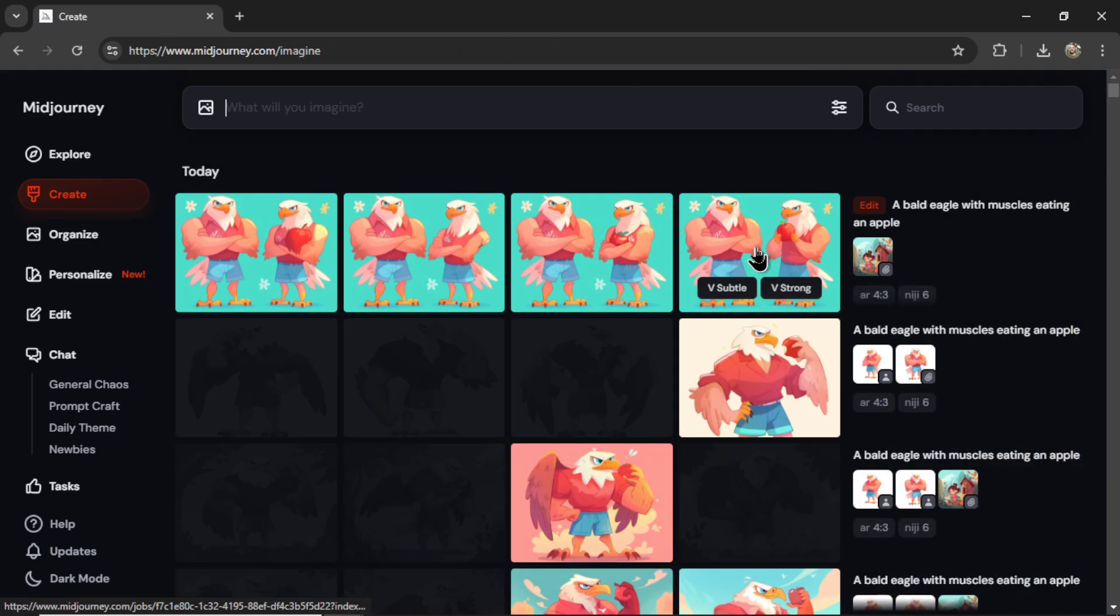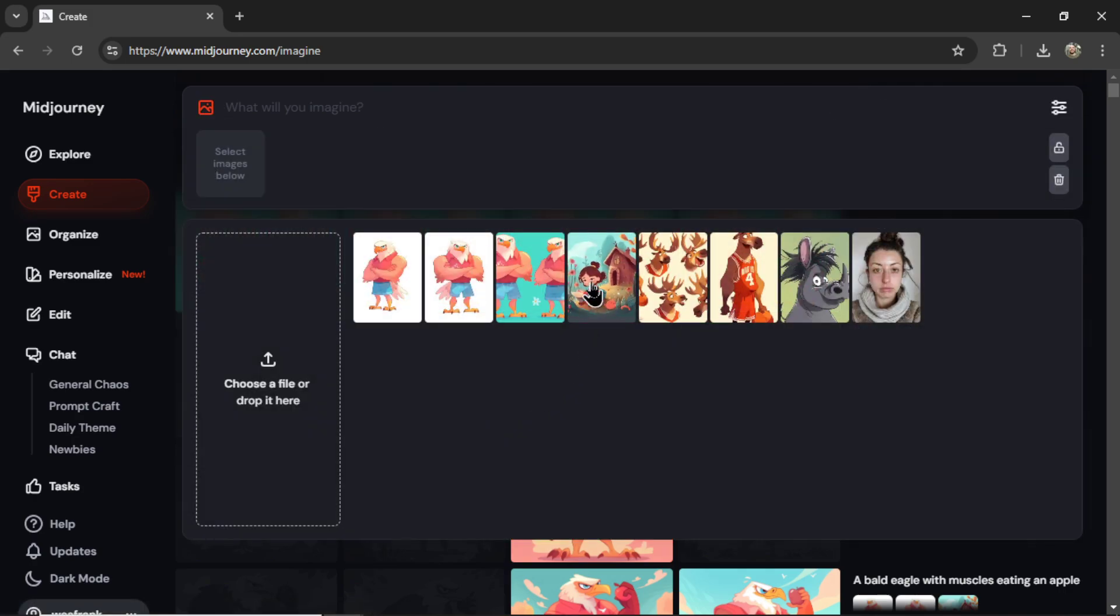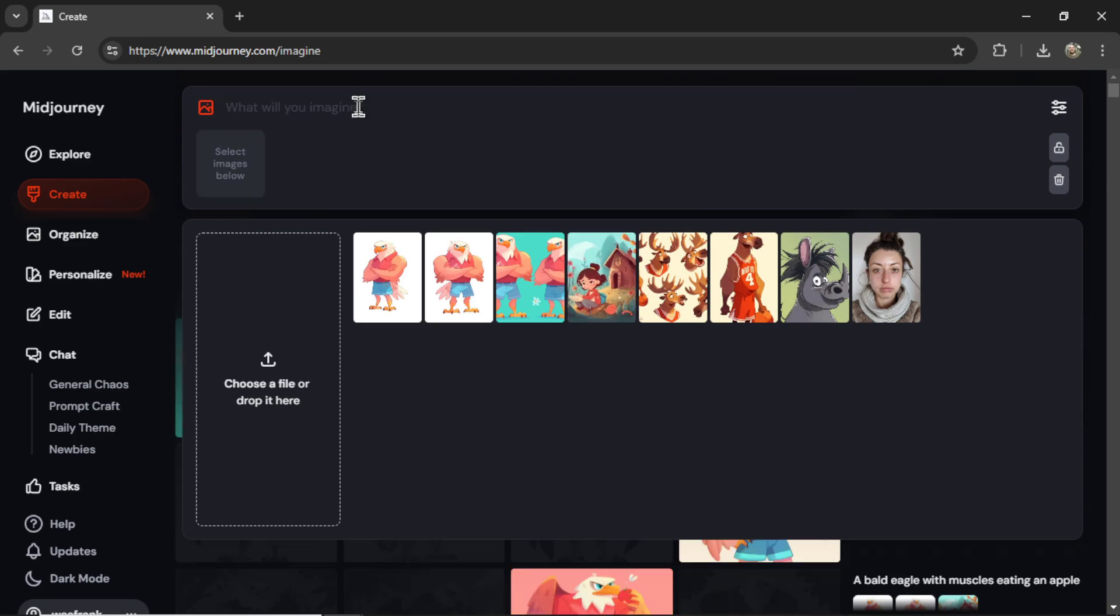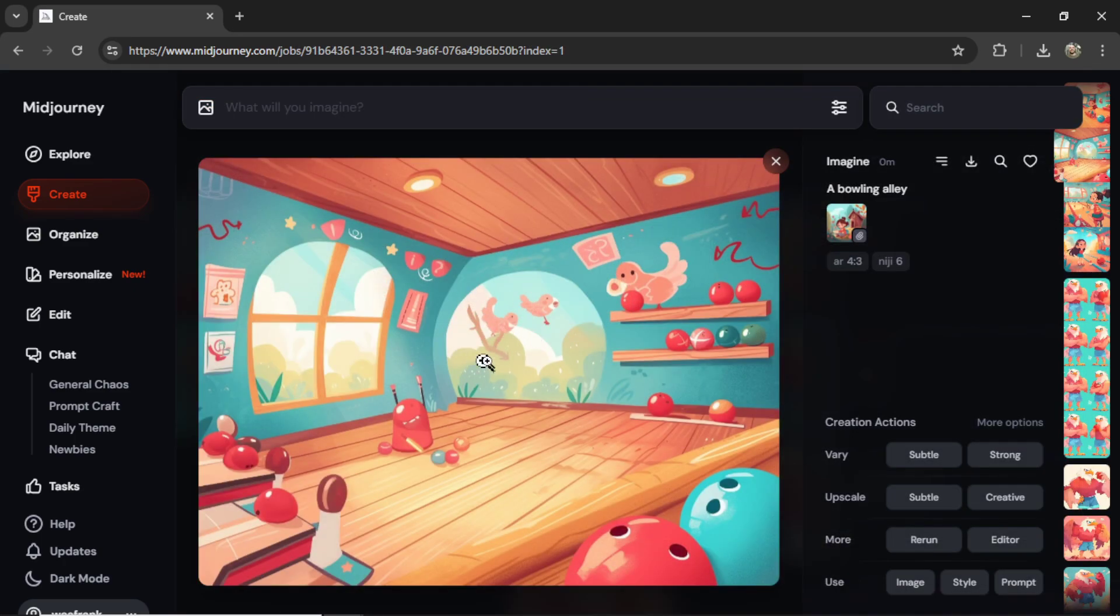Now we can start putting this character in a scene. I'm going to upload the style reference again. I'm going to type in a bowling alley. Let's hit enter. Okay, we have this one right here. We can download this image.